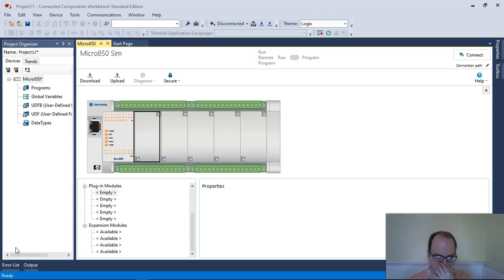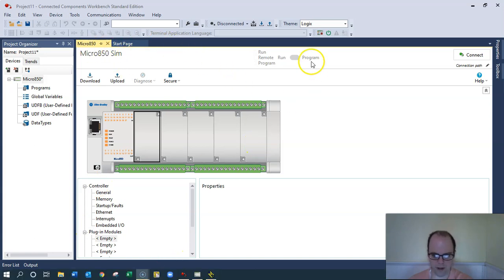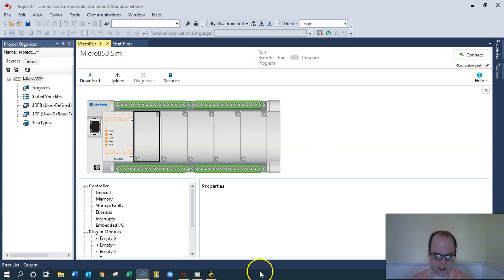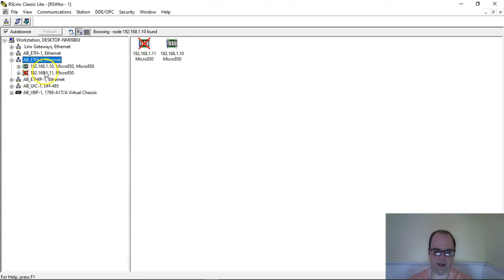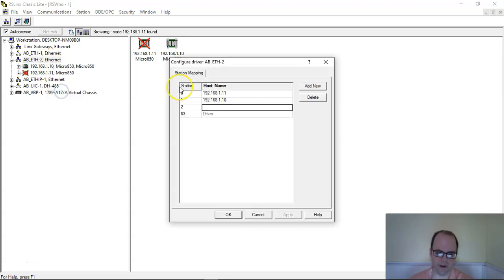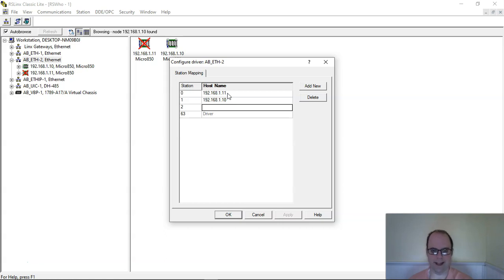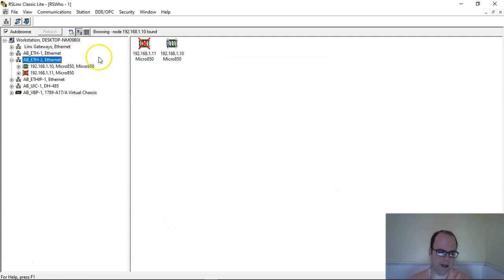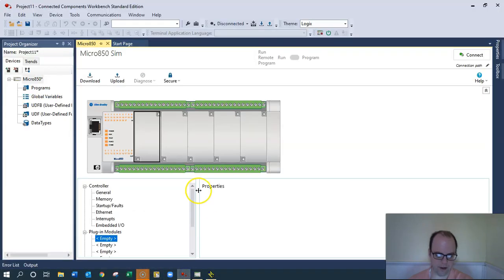I just built a basic program. Make sure you hit the simulator start and the power on, because if you don't, then nothing will show up in RSLinks. Since the last time I restarted my computer, my computer's IP address changed. So you might need to change that IP address in the configure driver. I just added another one. If you're using DHCP, which is a dynamic protocol, your IP address could change every time you boot up your computer, unless you have it set for static.